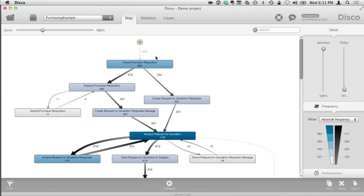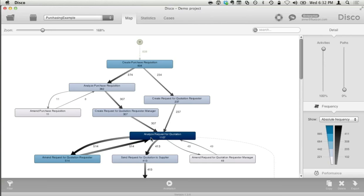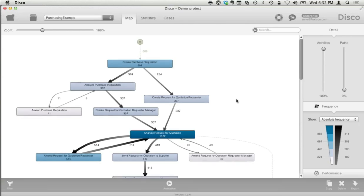Let me explain how to read this process map. The process starts at the top with a little triangle — the start point. We can see there are 608 cases in the data set, and all of them start with the activity 'create purchase requisition.' Afterwards, the process splits into two alternative paths. 374 times it goes one way to 'analyze purchase requisition,' and 234 times it goes the other way. The numbers, the thickness of the arcs, and the coloring of the activities all highlight and emphasize the frequency, showing the most frequent process flows.